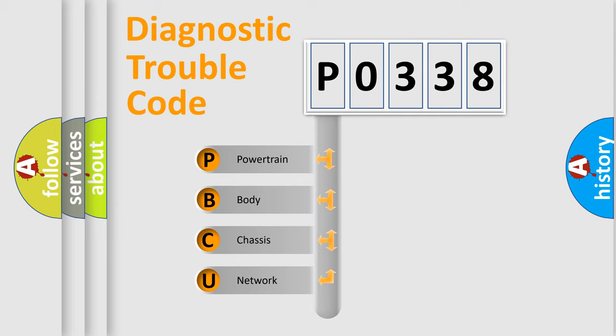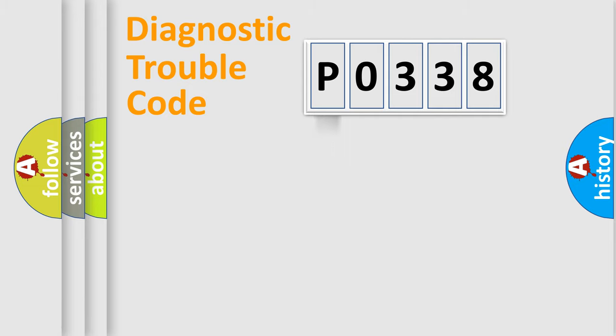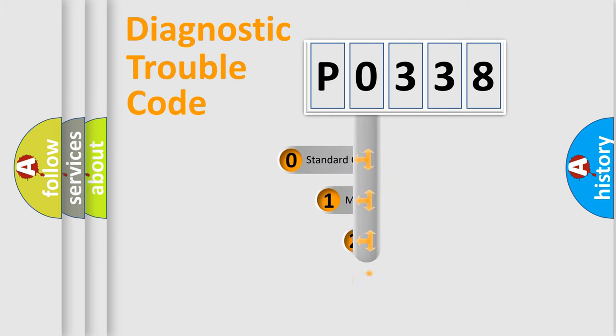We divide the electric system of automobiles into four basic units: powertrain, body, chassis, network. This distribution is defined in the first character code.